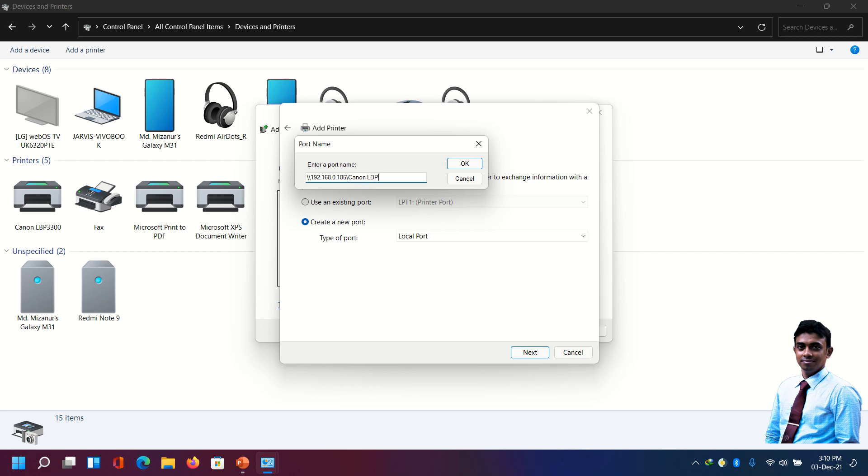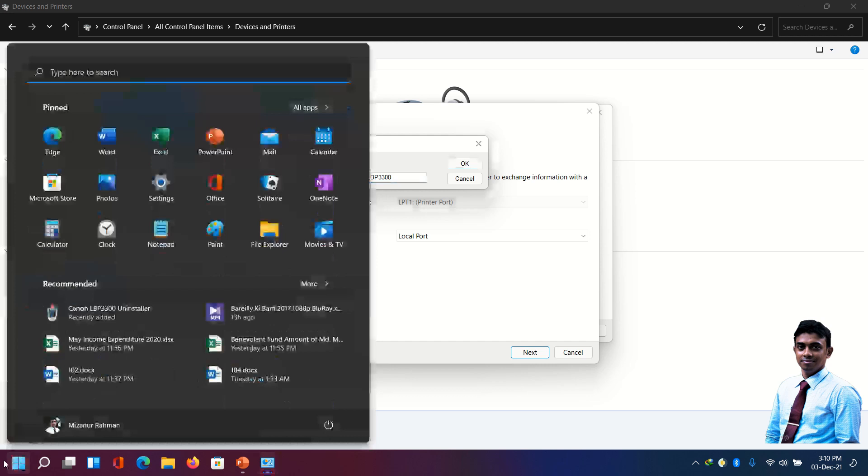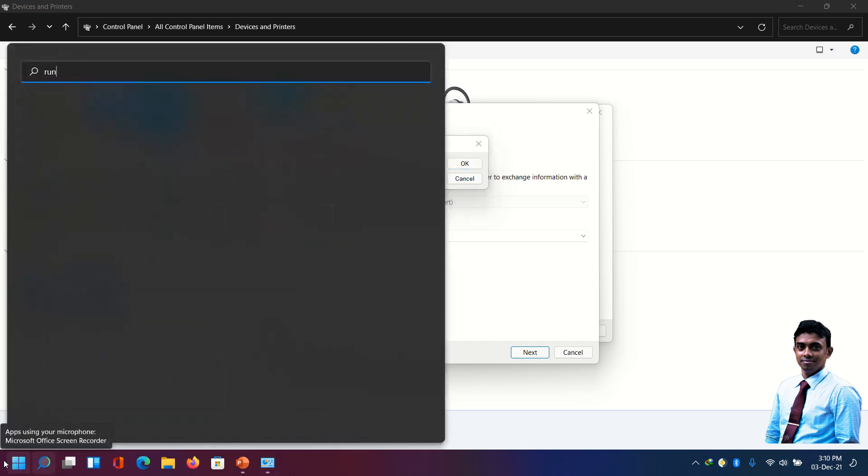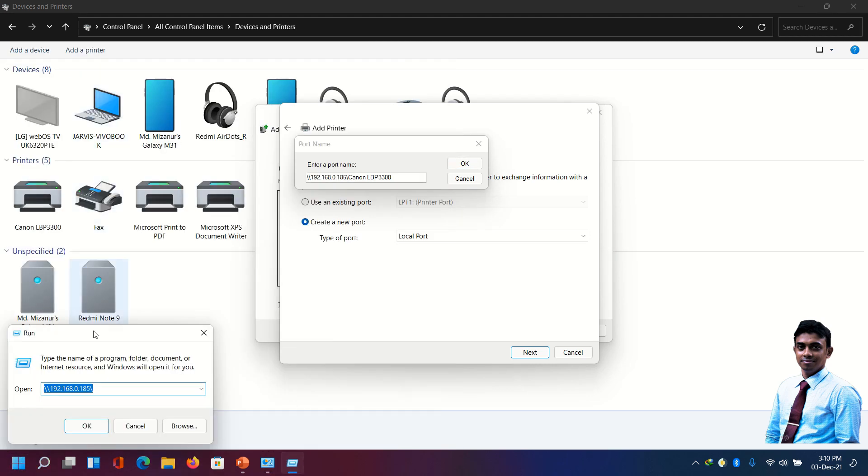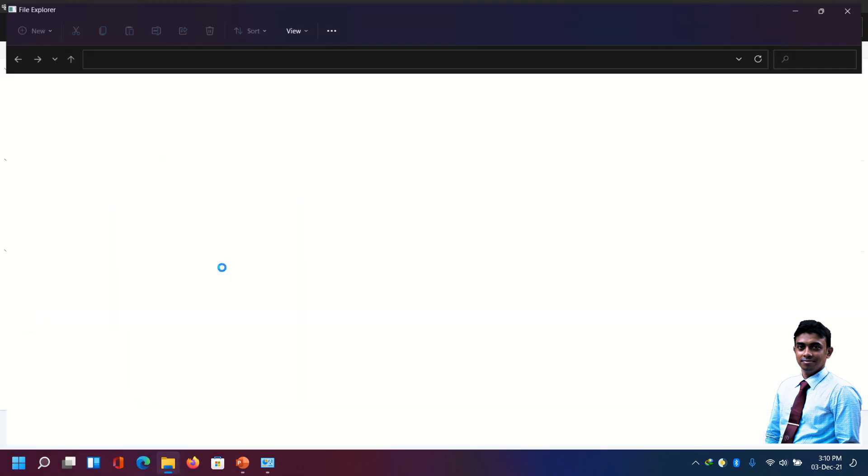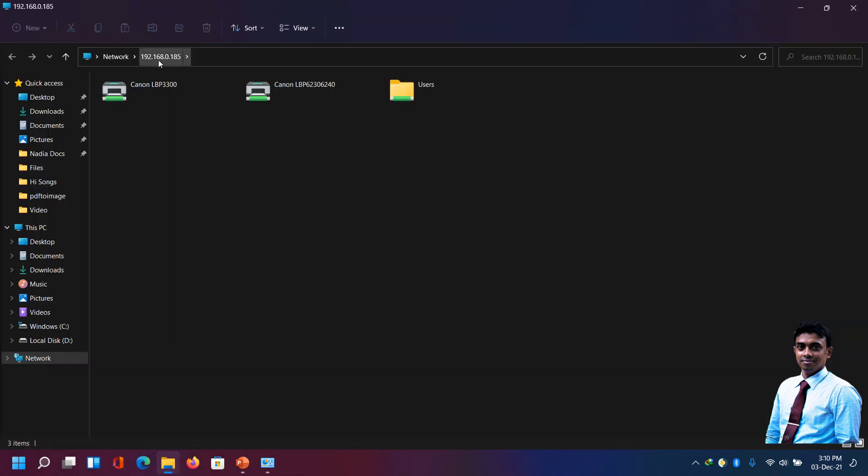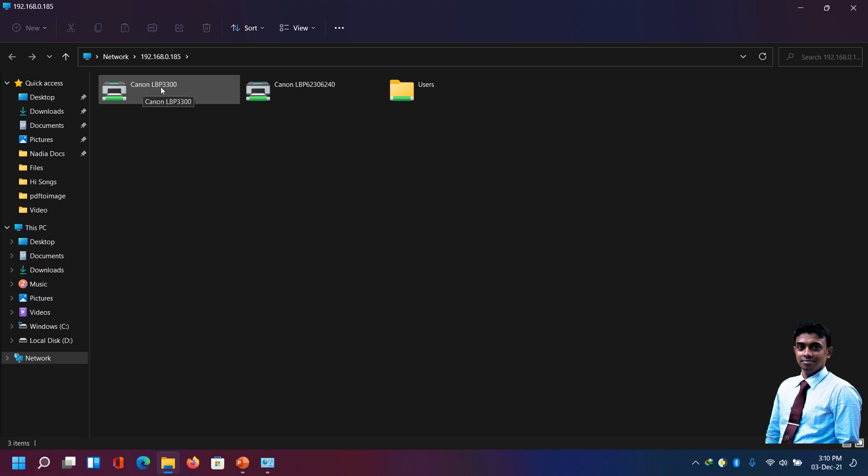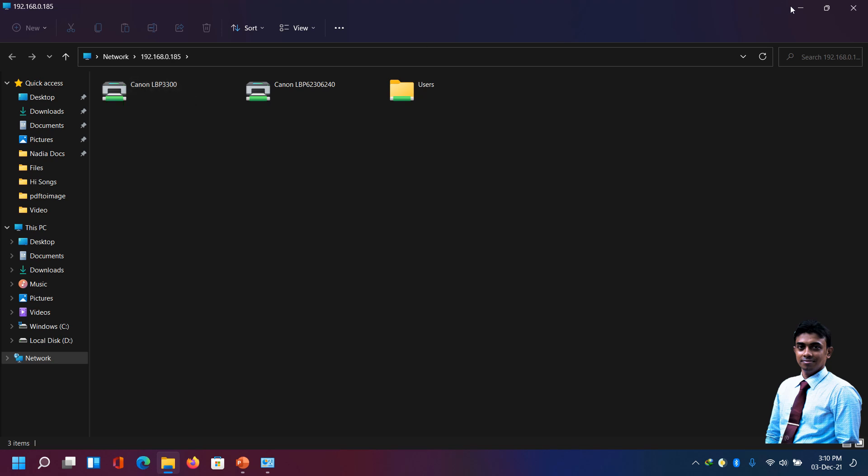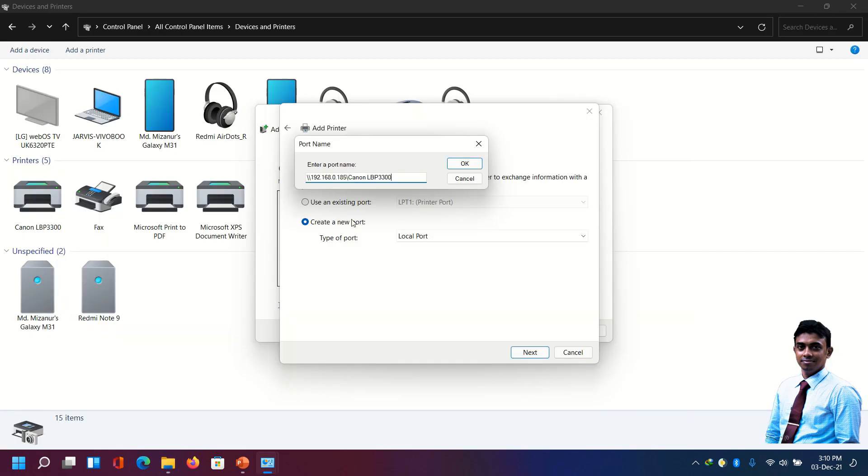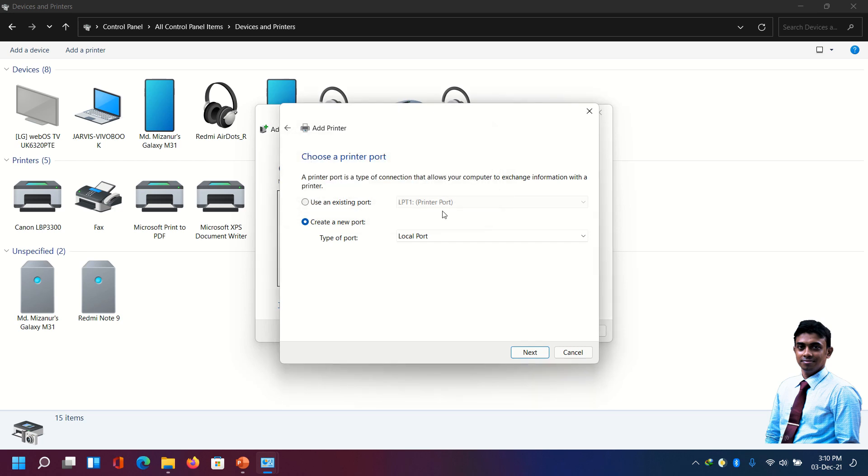This is the printer name shared over LAN. Let's see once again - 192.168.0.185 backslash Canon LBP3300. OK. It's asking for driver. Use the driver recommended. Here's the name. OK, next.